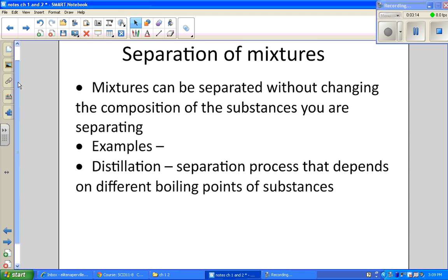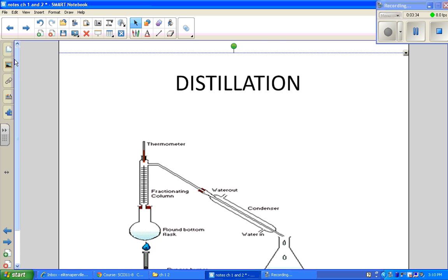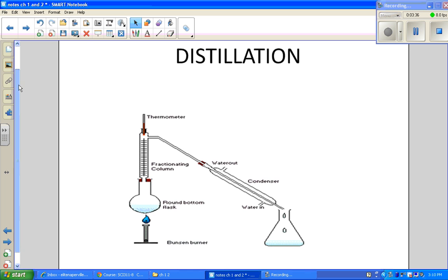Elements and compounds cannot be separated because they are pure, but mixtures can be separated without changing the composition of the substances being separated. We will be doing a lab called distillation, which is a way to separate two liquids based on their boiling points. A common thing to separate would be alcohol and water — they start together in a flask.